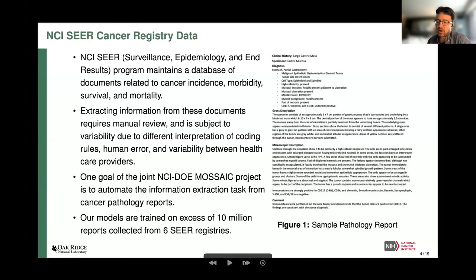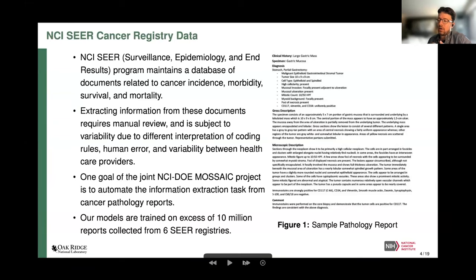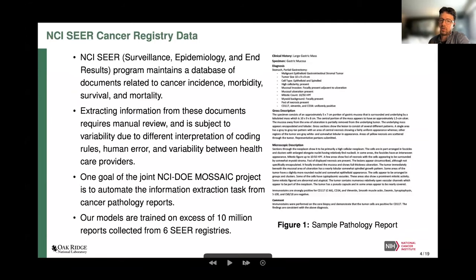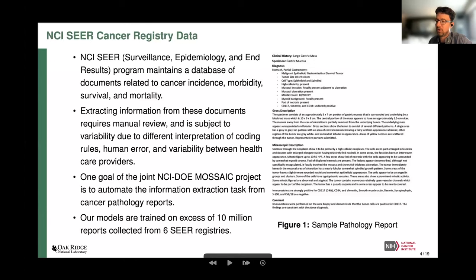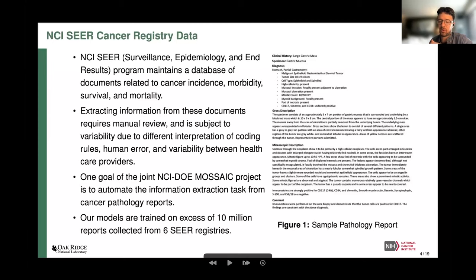The MOSAIC Project is a joint effort between the Department of Energy and the National Cancer Institute. We get data from multiple cancer registries throughout the nation — we're presently working with six different state-level registries. It's a collection of doctor's notes and cancer pathology reports related to cancer incidence, morbidity, survivor, mortality, and all sorts of cancer characteristics. We want to develop deep learning methods to infer characteristics of the cancer to advance research, look at new directions, and match individuals with clinical trials.